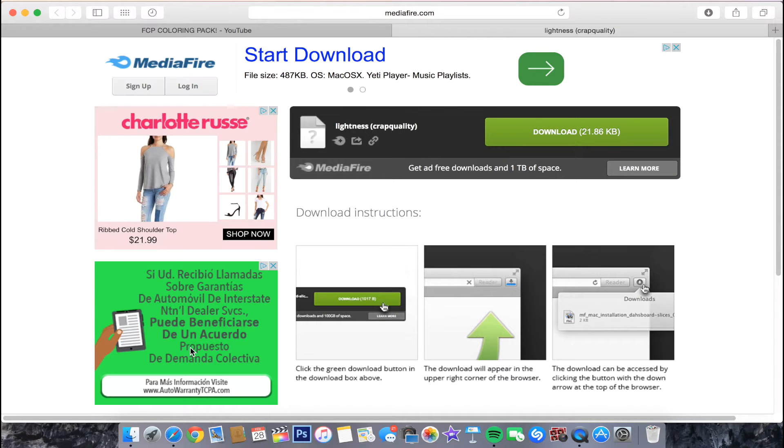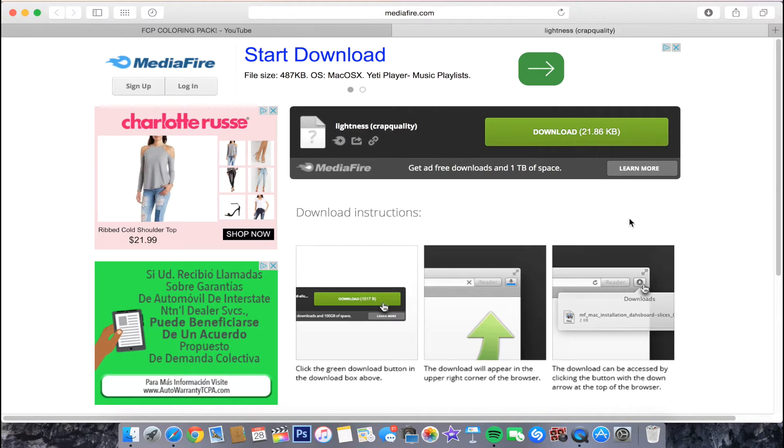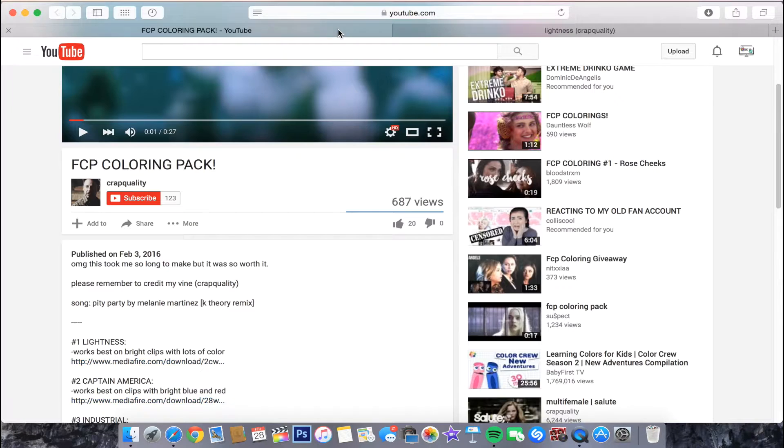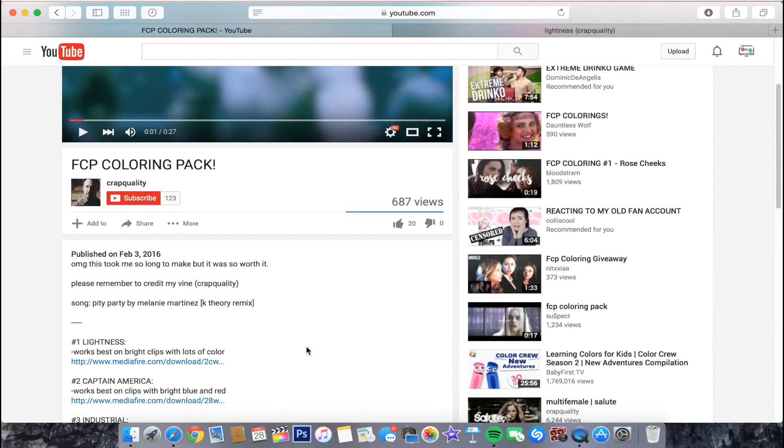So what you want to do is you want to go to the link that has the coloring. I'm already on the link. This coloring is from Crab Quality and it is called Lightness. It is the first one in case you wanted to download it. I will leave a link to this video in the description box below.